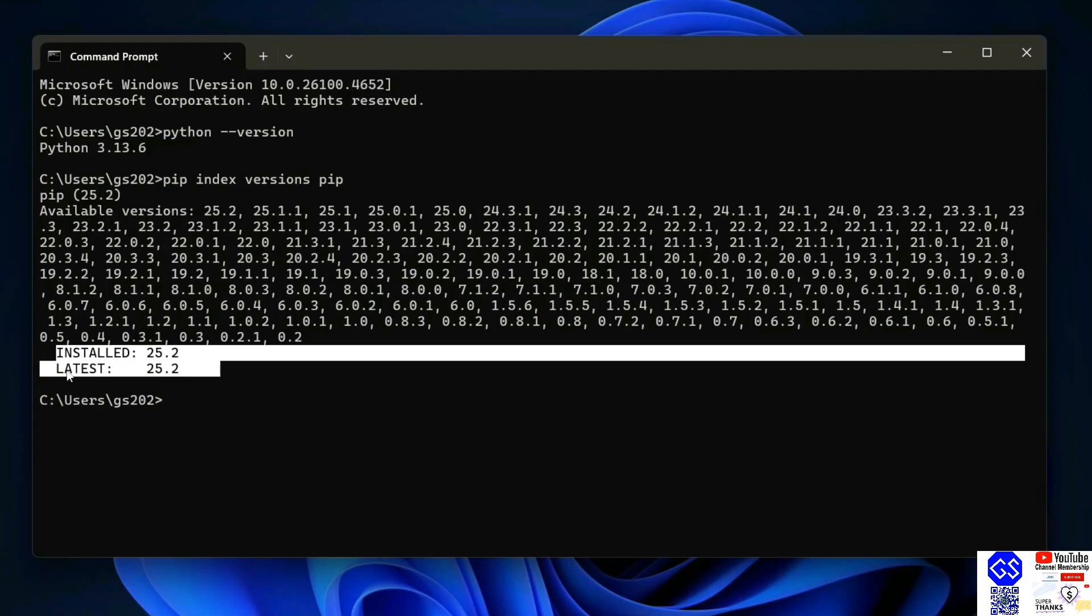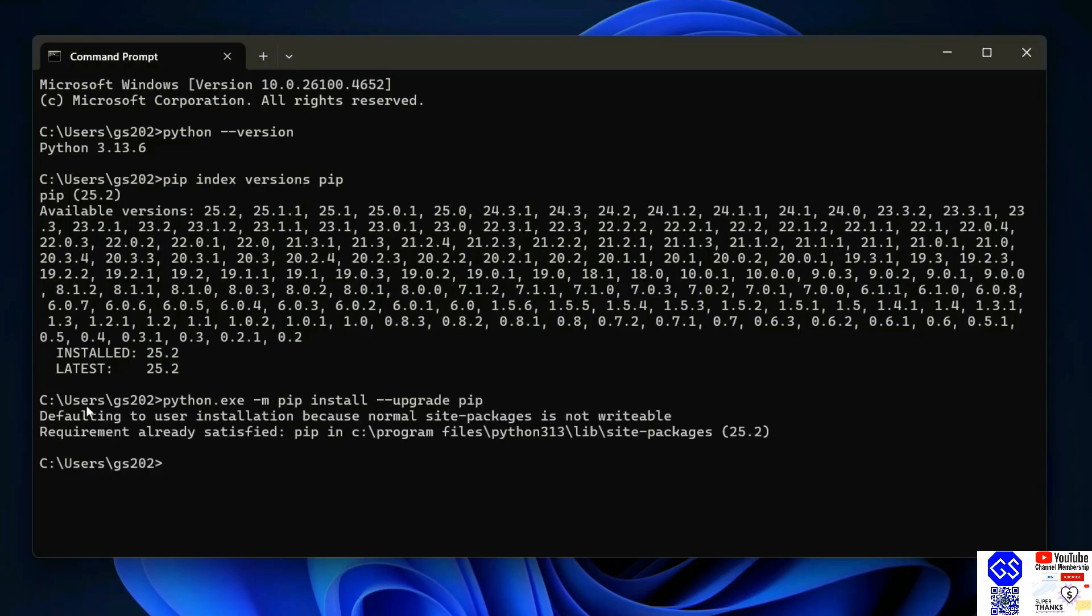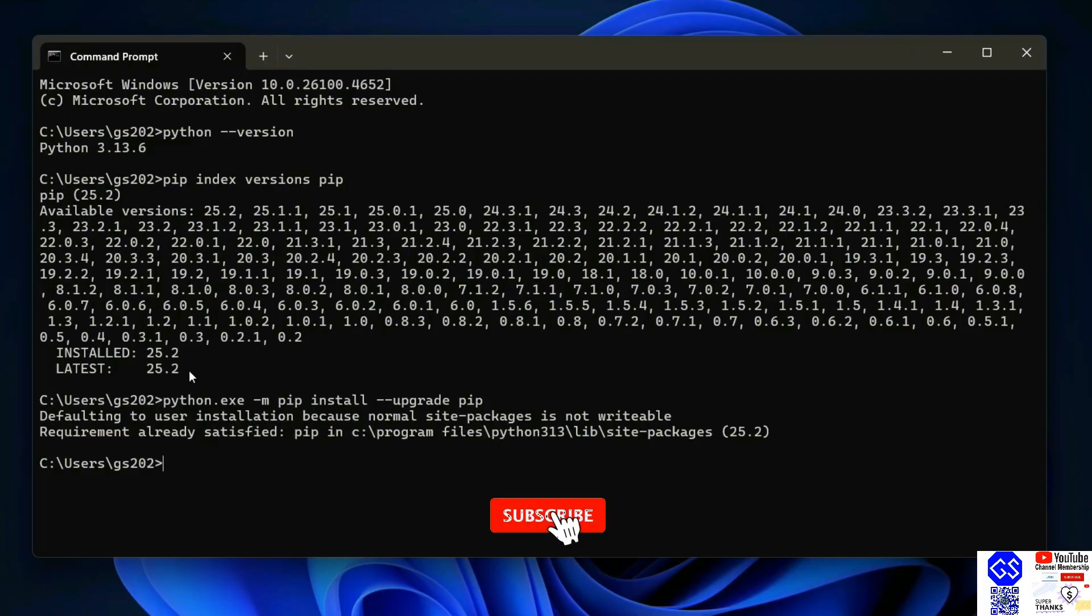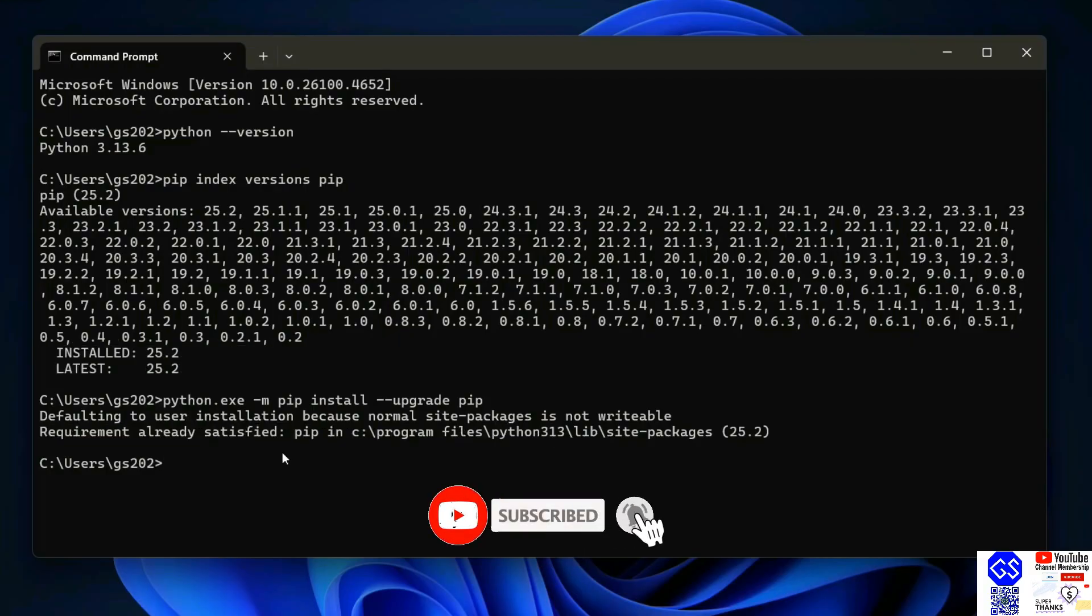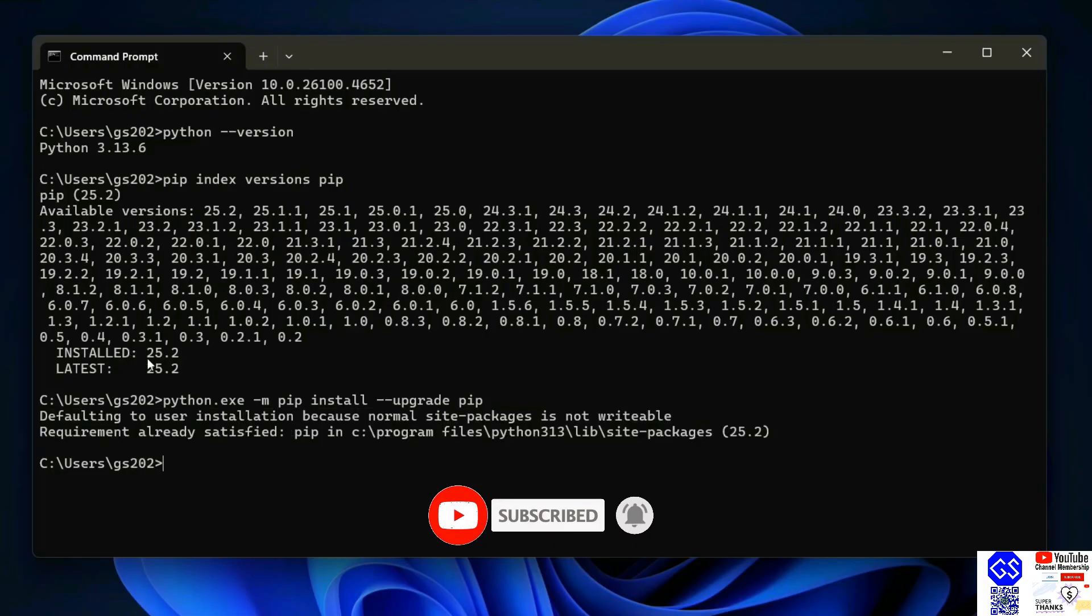If you don't have the latest version of pip, you need to run this command: python dot exe dash m pip install dash dash upgrade pip. Hit enter. In my case, the requirement is already satisfied because I already have the latest version. In your case, it might require downloading and upgrading your pip.